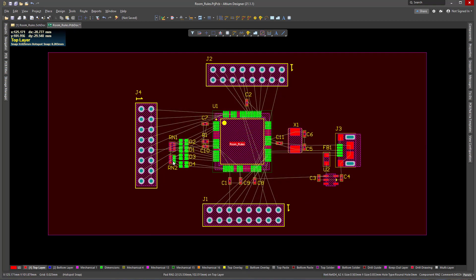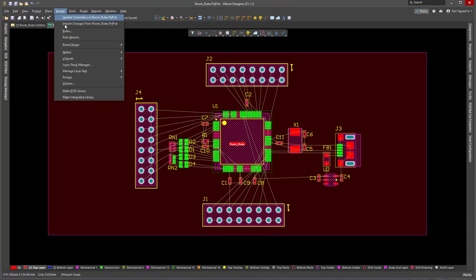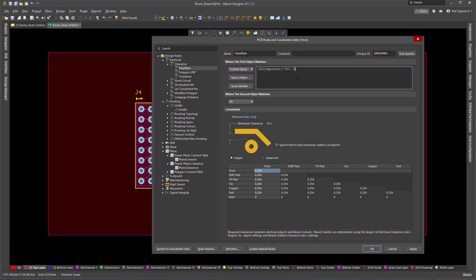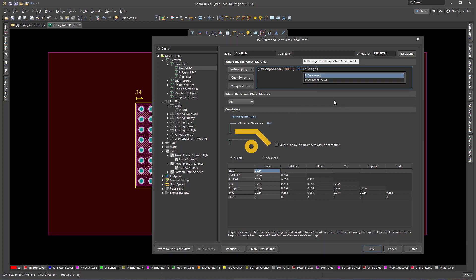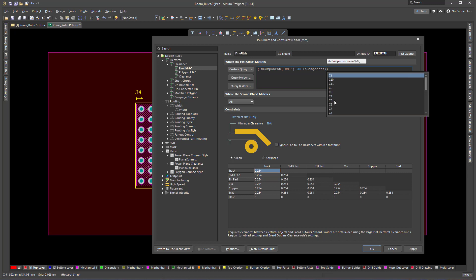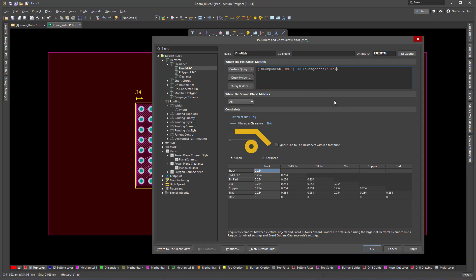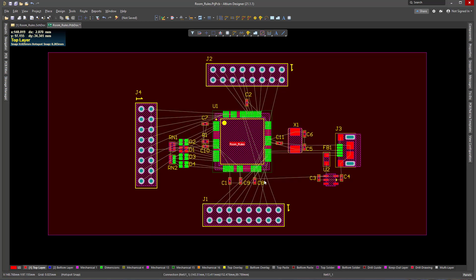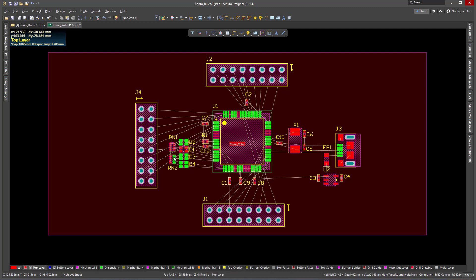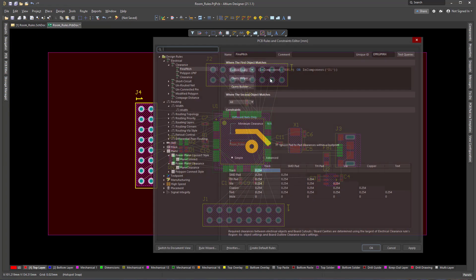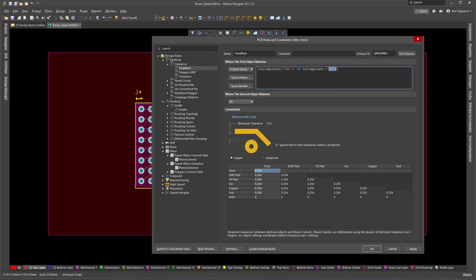The problem with this approach is that now I still have RN2, D2, D1, etc., which are still violating the rule. One way to go around this is to add each component — D1, for instance — and apply. And now D1 is not violating the rule. Of course, this is kind of tedious because I will have to add all the components that are violating the rule, and that can be a pretty long list. So I won't be doing that.